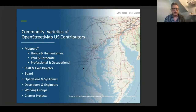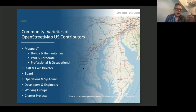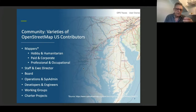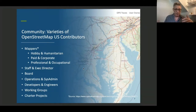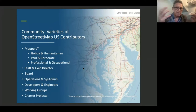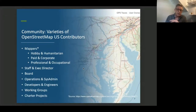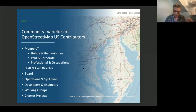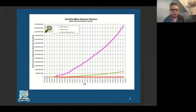When we zero in on the OpenStreetMap US community, we have the mappers — using Jennings Anderson's classifications — which can be divided into two broad categories: paid and unpaid mappers. But we also have a whole lot of other contributors to keep the project afloat: a staff and executive director, a board, operations and developers, working groups and charters — they all contribute to this project.